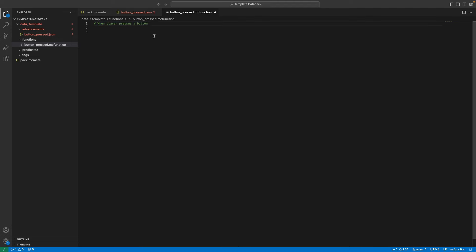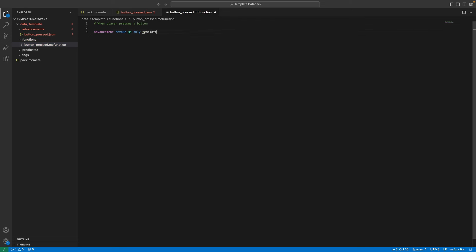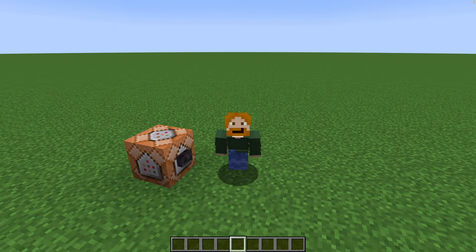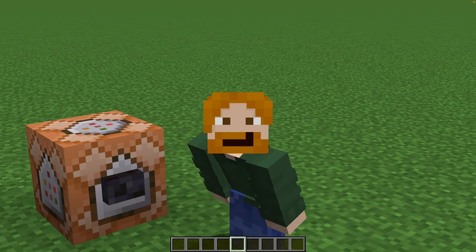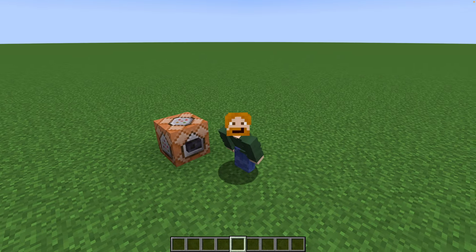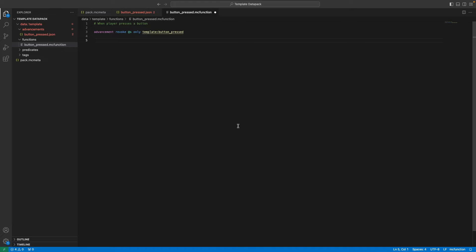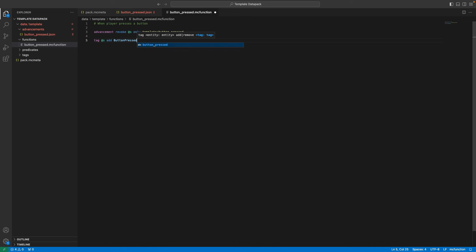I like to put a little descriptor at the top. The first thing we're going to do is 'advancement revoke @s only template:button_pressed'. The '@s' is the player that triggered it, and this revokes the advancement 'button_pressed'. Revoking the advancement is really important because you can only get an advancement once — meaning once you've pressed the button you won't be able to do it again, and that's not good. Next, we're going to tag @s and add a tag called 'button_pressed_recently'. That way we know that this person has recently pressed the button.